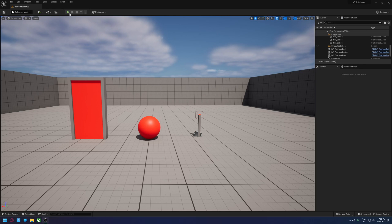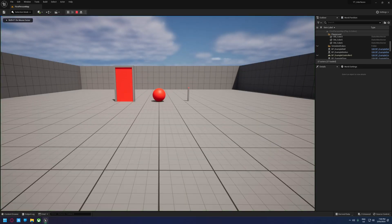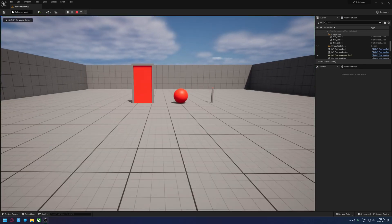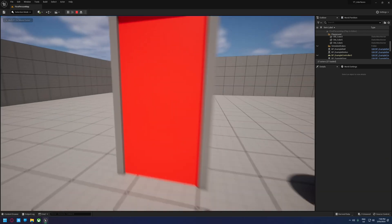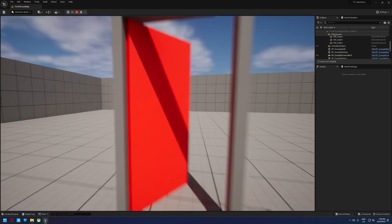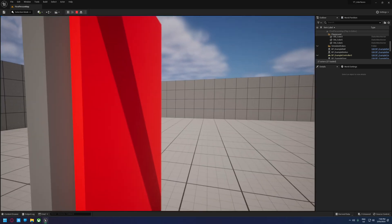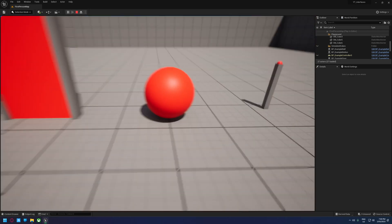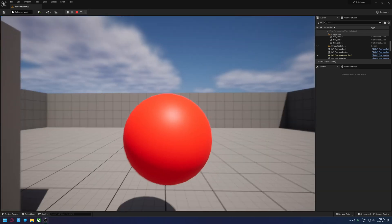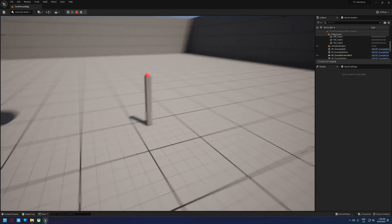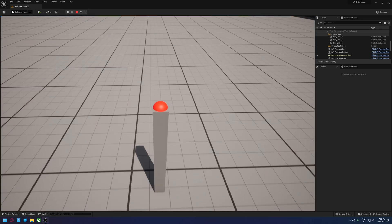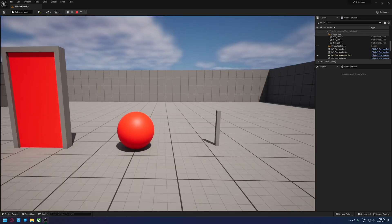I'm just going to show you this little demonstration level I've got here. It's a very simple interaction system. The player walks up, they can press E to open the door, press E to close it, press E to make the ball bounce, and press E to press the button.